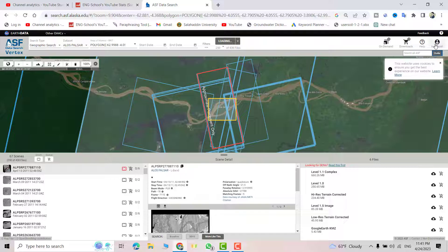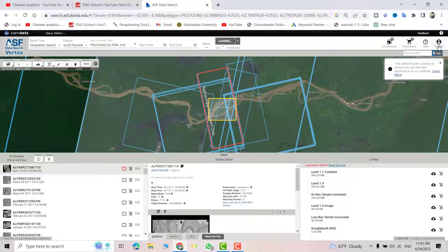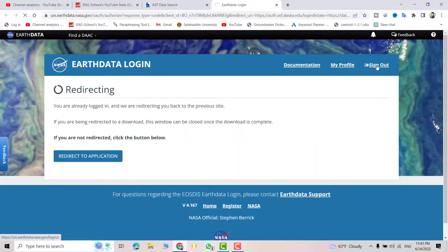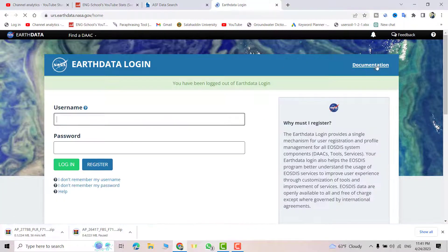First, I will sign out from my account to demonstrate. Sign out. Now, for example, if you don't have an account, just click to download. We need to download this file — the high resolution terrain corrected one.